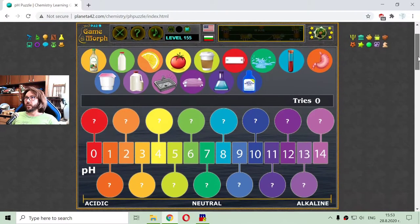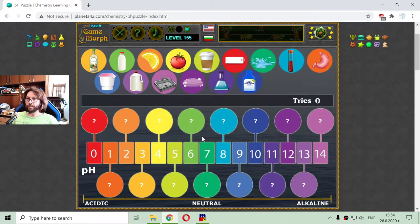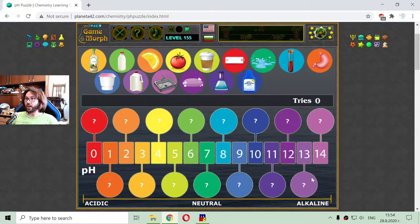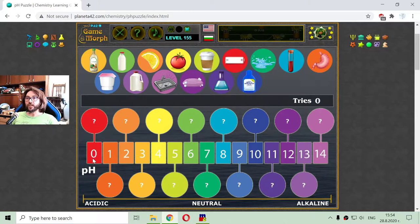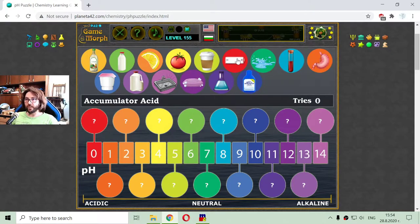Now I have the pH scale, so let me sort them. It begins from the acidic to neutral or alkaline solutions. The one with the lowest pH, a pH of zero, is the accumulator acid.